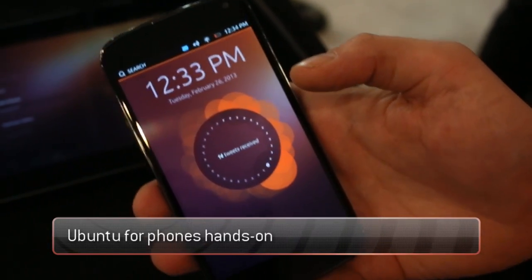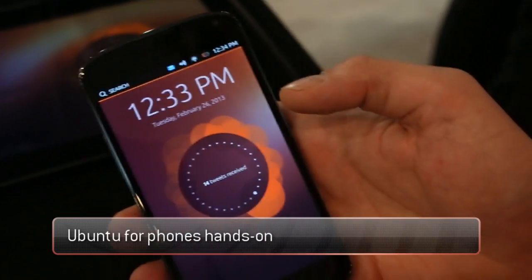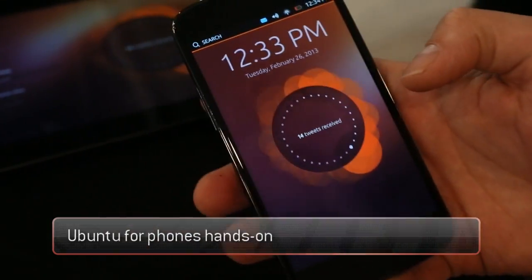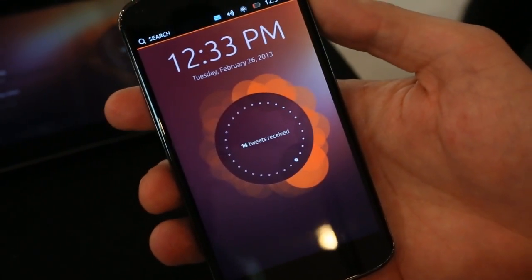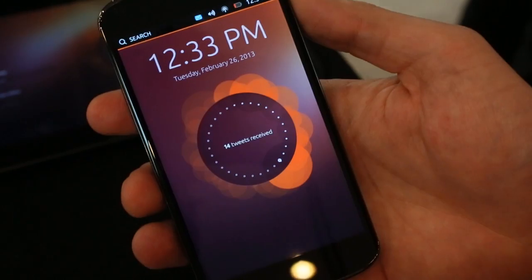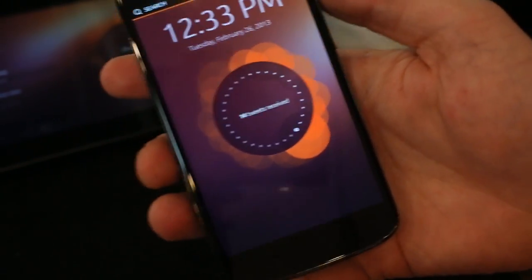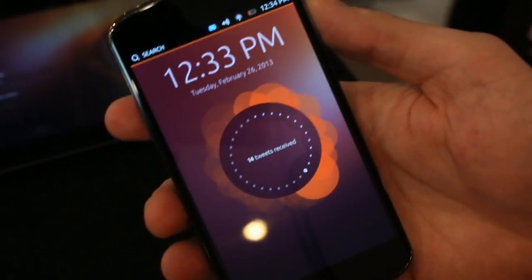This is Ubuntu running on the phone. This is the first screen that you see, and one of the main things to notice is there are no buttons — no hard key buttons, no soft key buttons. Interaction basically happens through the edges of the screen.